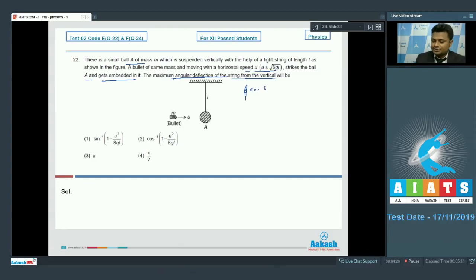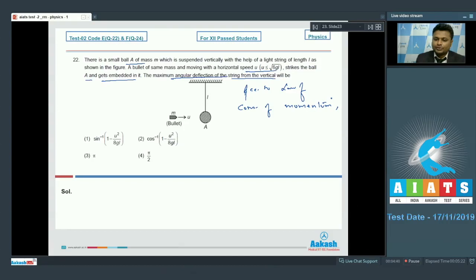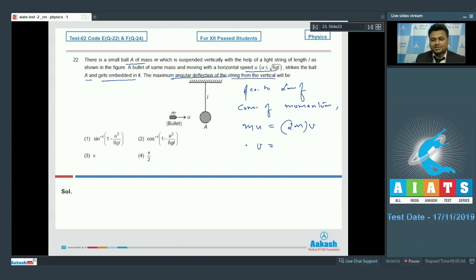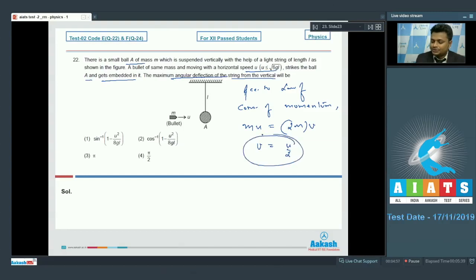Using conservation of momentum: initial momentum is mu, and the final momentum is 2m × v, so the velocity with which the bullet-ball system starts moving is v = u/2.